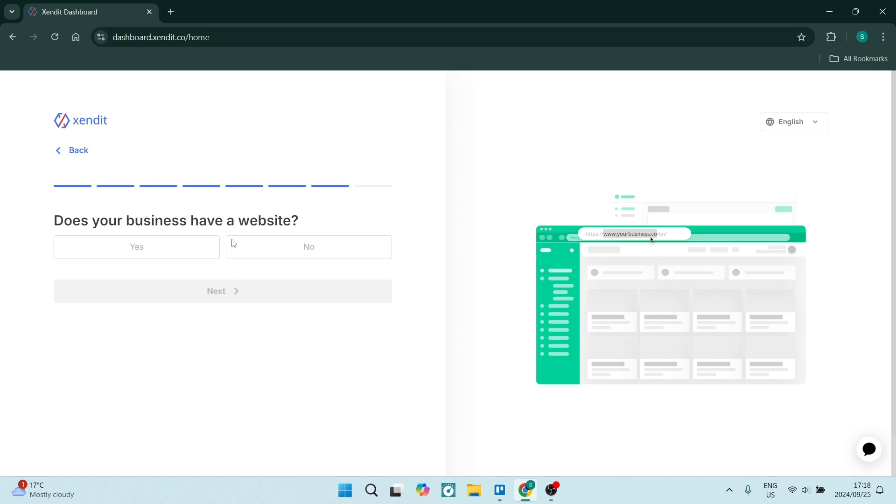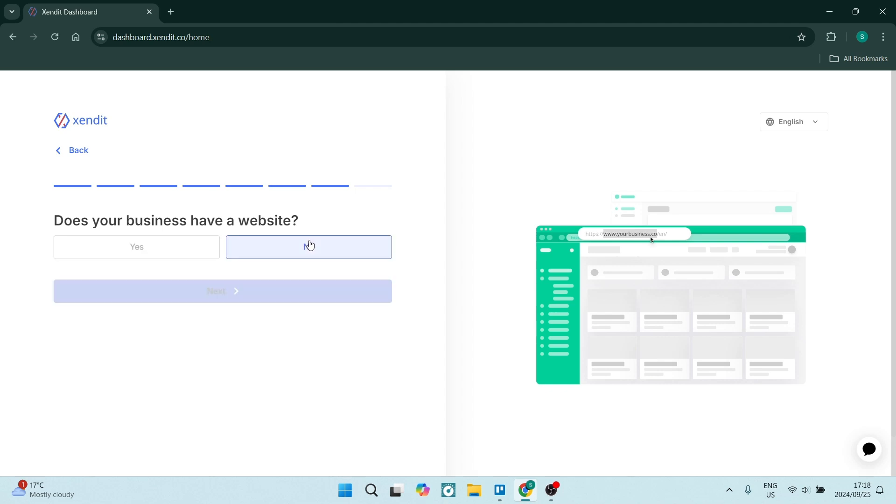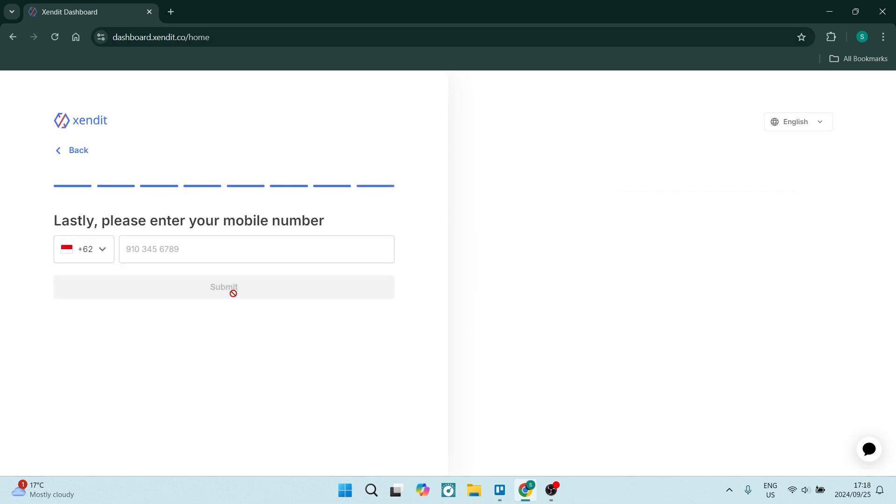And then you will indicate if you have a website or not. For now, say no. But if you say yes, you will have to add that website in there. You'll click on next now.